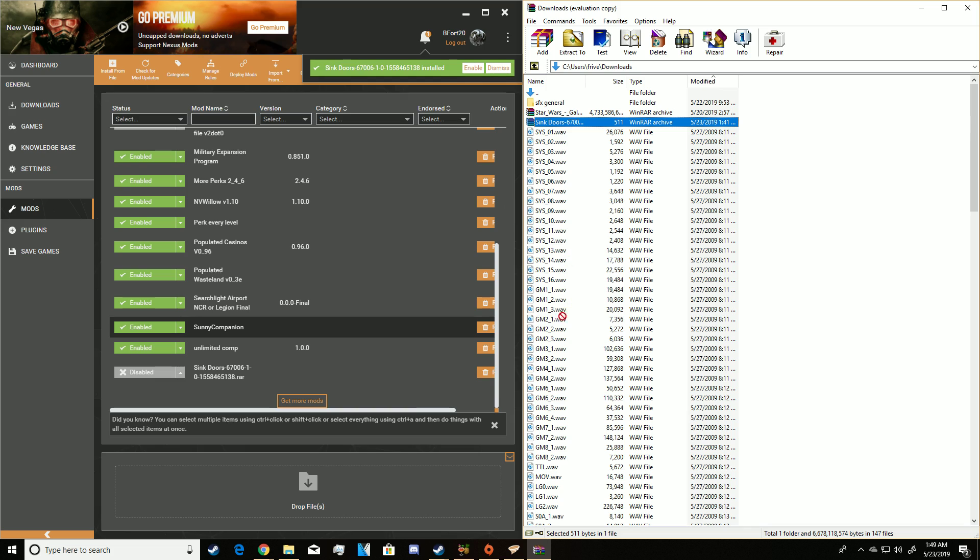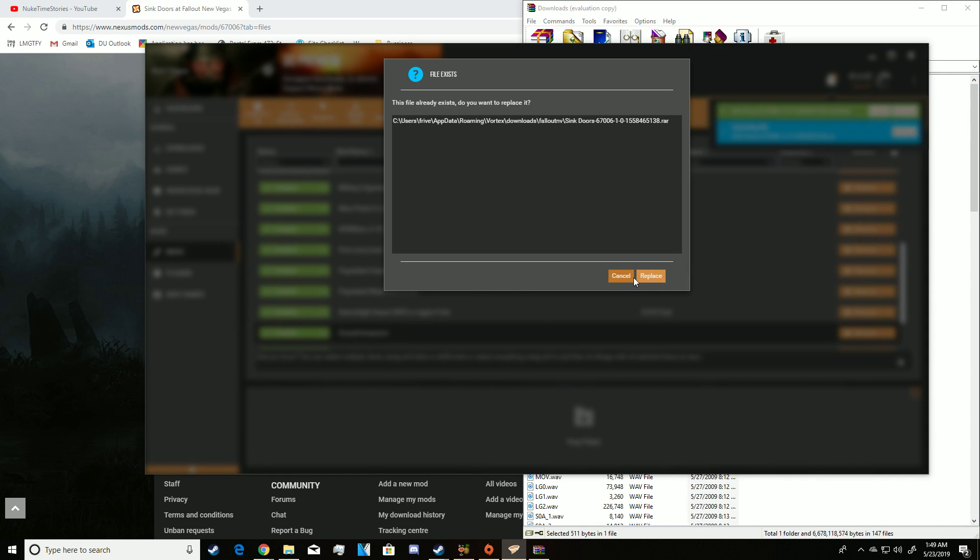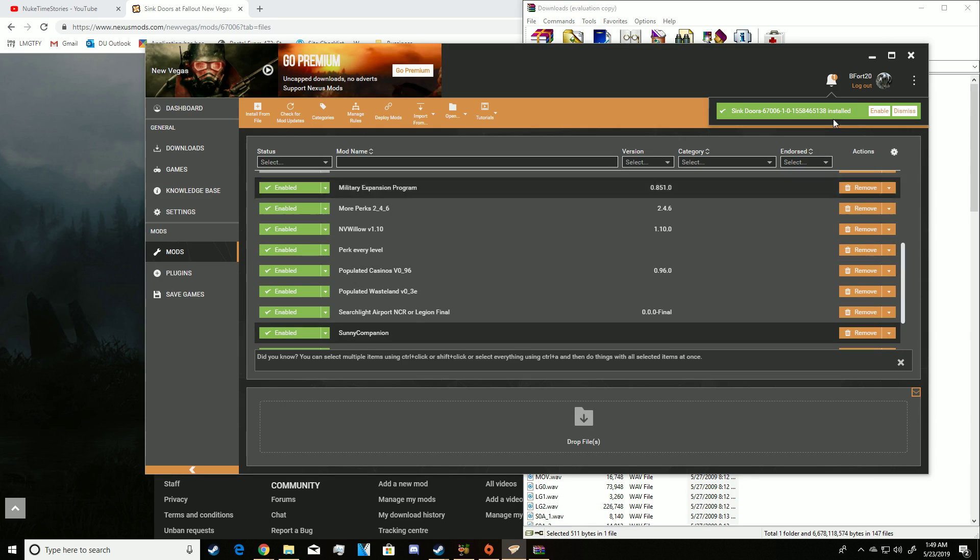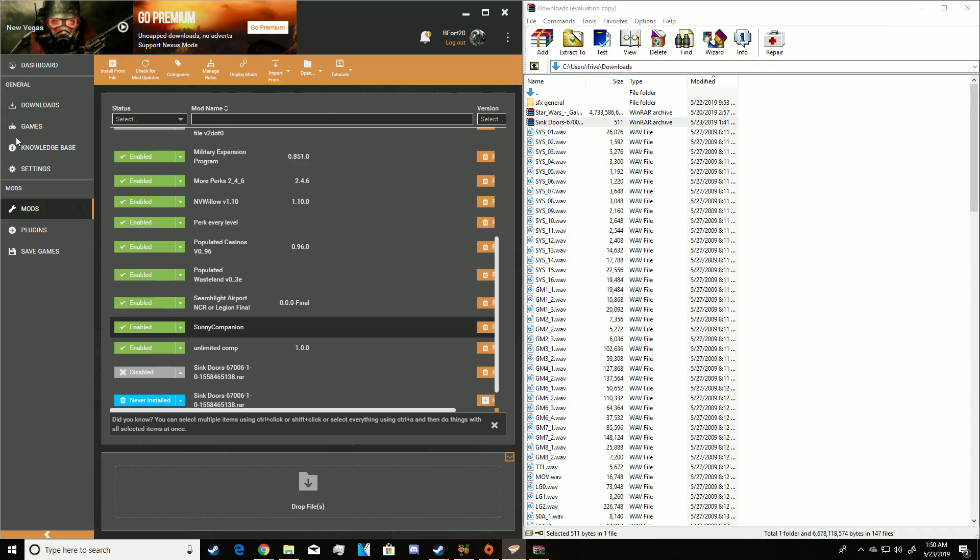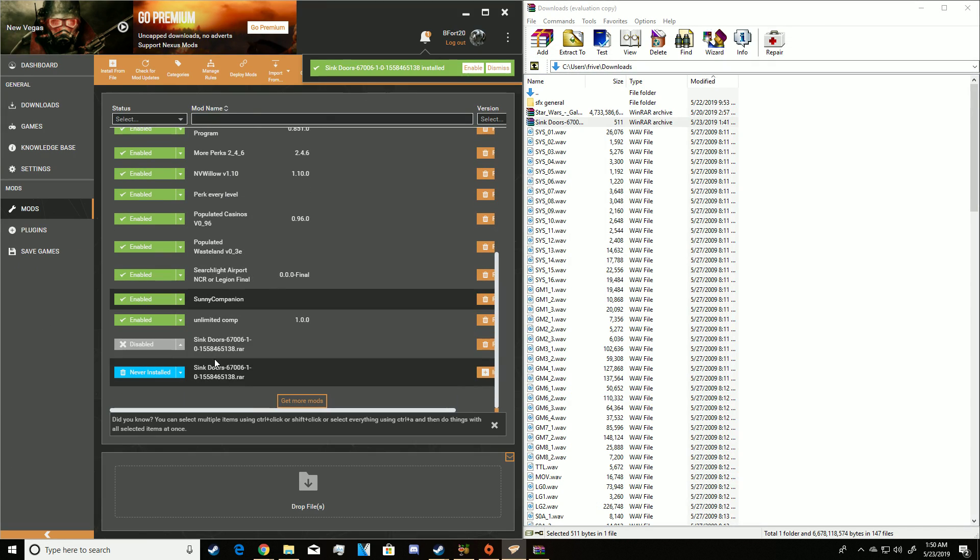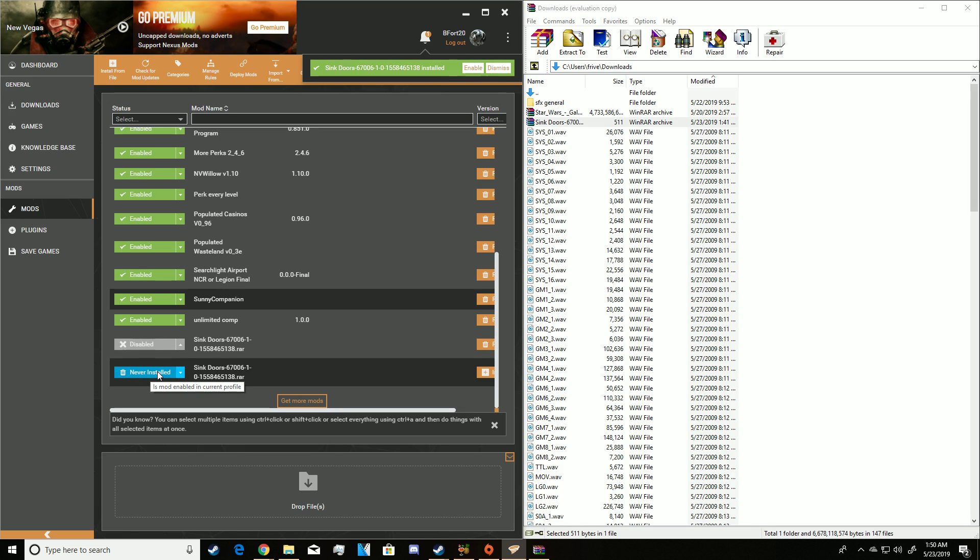And then what you want to do, you want to take that whole folder, drop it right into here. And since I already did this, I'm just simply just replacing it and boom, there you go, you have your mod now installed.